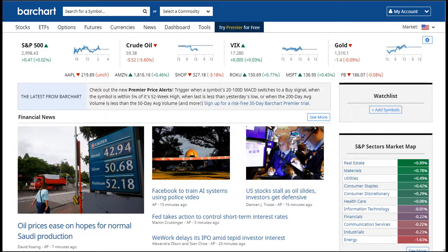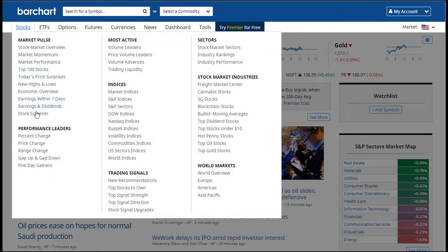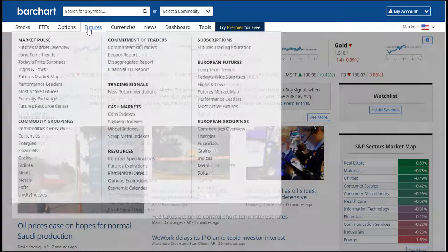Welcome to Barchart.com. In this tutorial, I'm going to show you a few tips for using the website. First of all, if you're using the site with your desktop computer or a tablet, you'll see tabs at the top of the site. Here, we categorize all of our site content into different groupings for easy access.